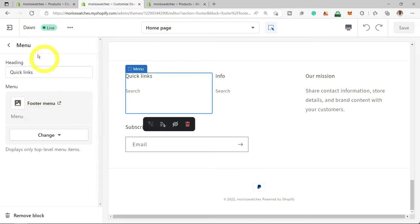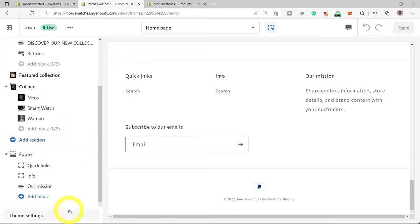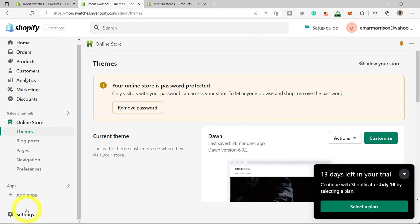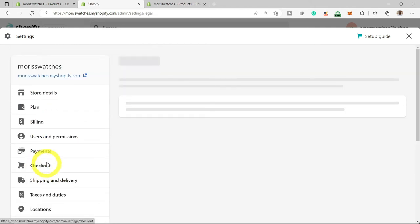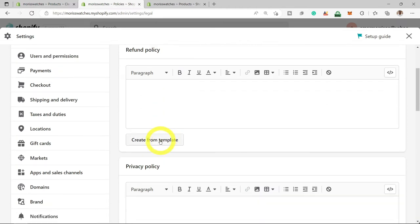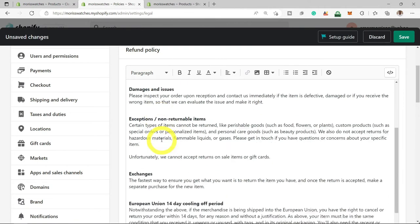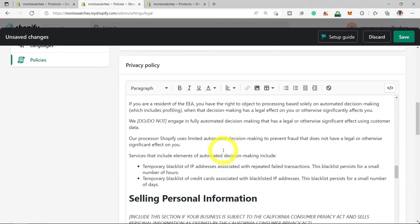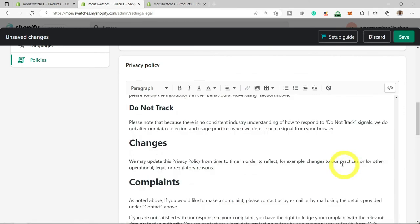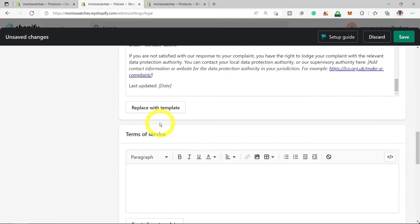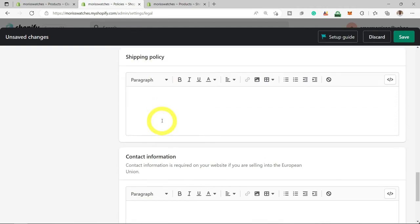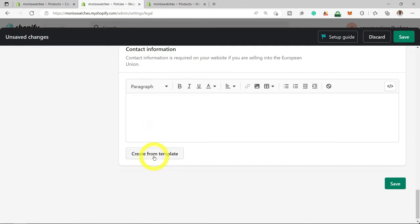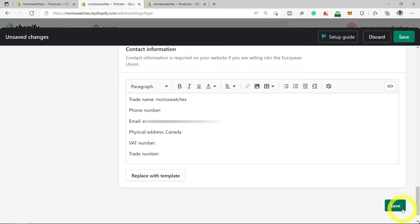Let's go back to the main section, select Customize again, and scroll down to the footer section of our website. Here we can add some quick links — like our Privacy Policy, Refund Policy, and other information. But first we need to create those pages. Let's go back, exit, and scroll down to the Settings section. Scroll down and search for Policies, then select Policies. Shopify has templates — you can create whatever you need from a template. Select Create from Template for the refund policy, privacy policy, terms of use, and contact information. Select Save.